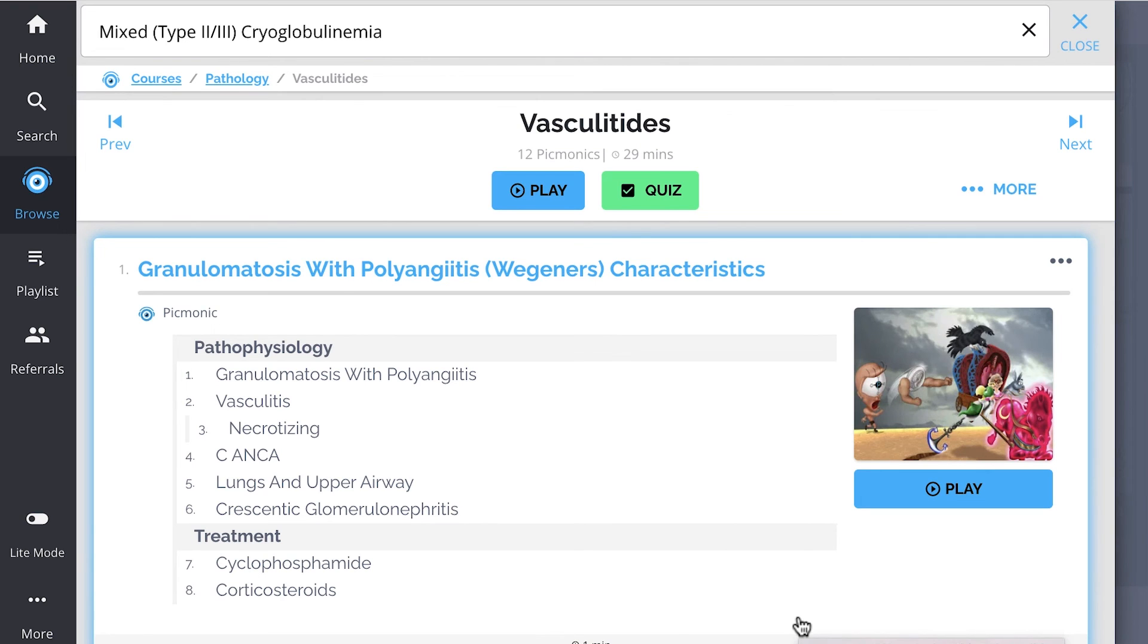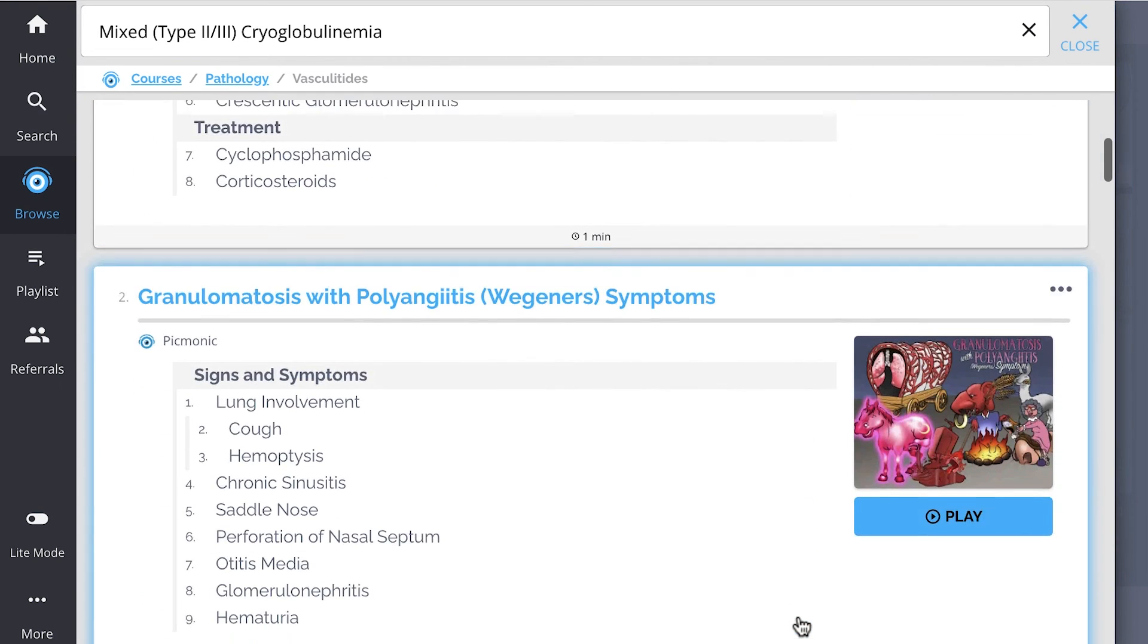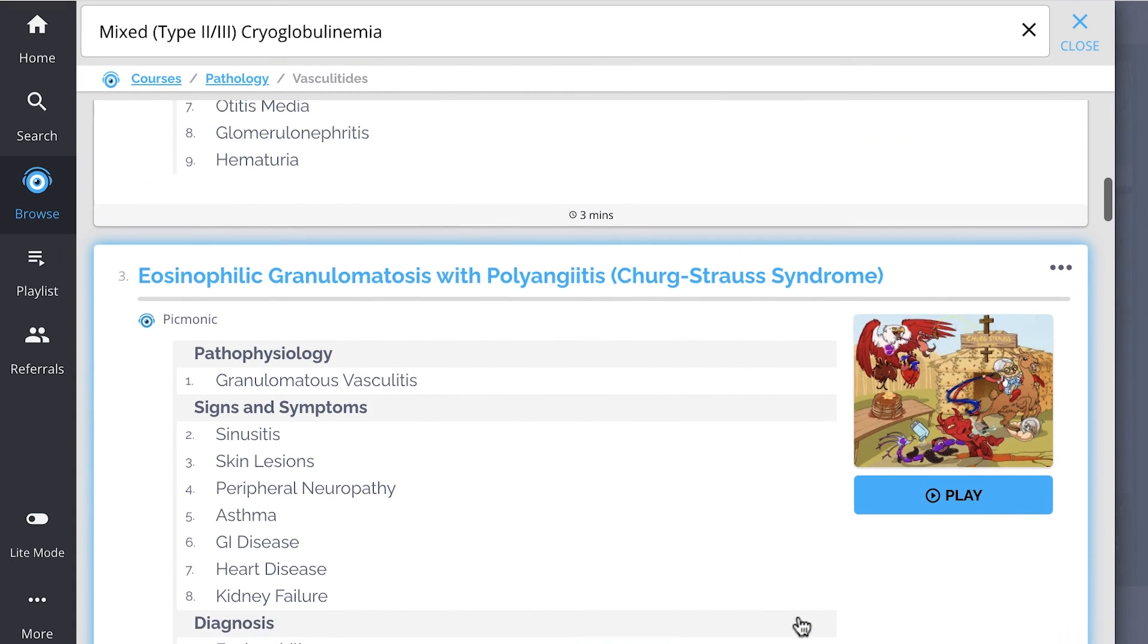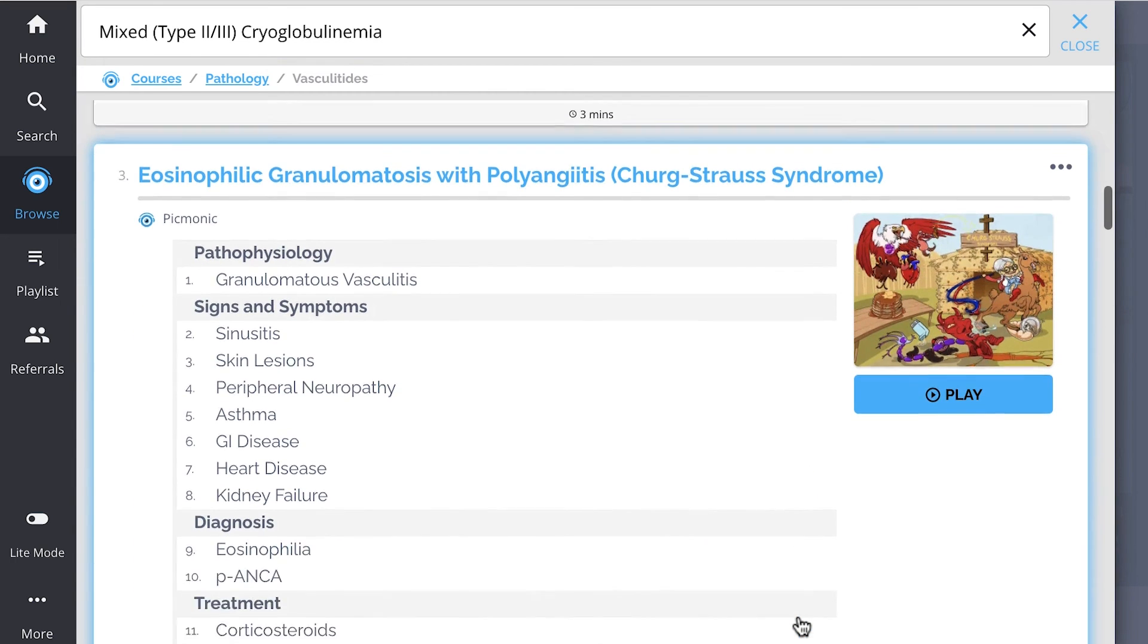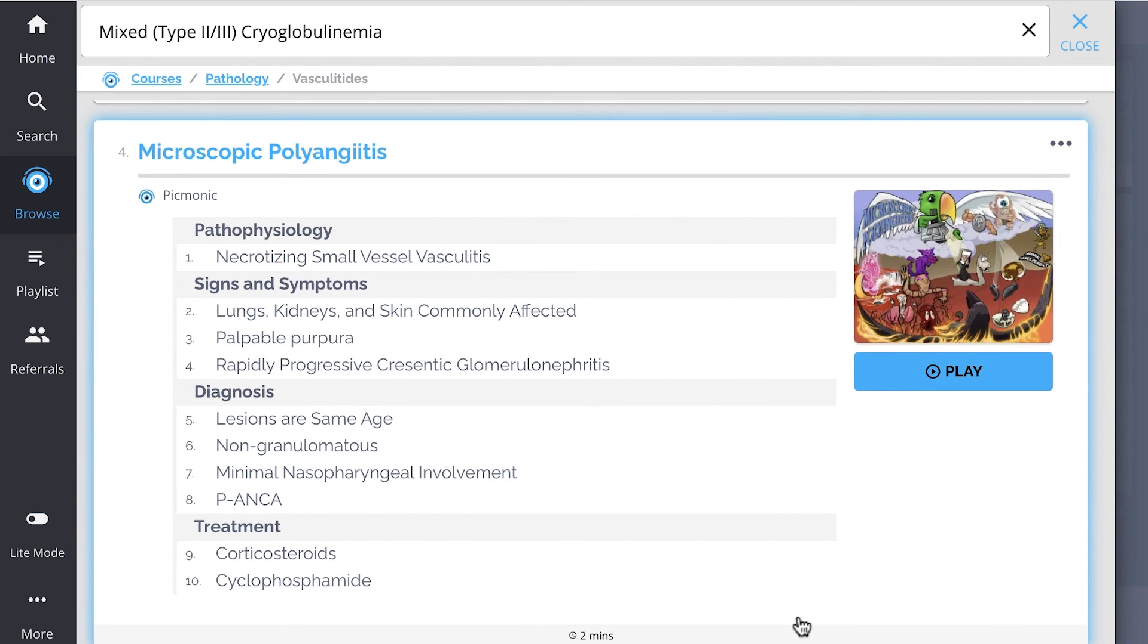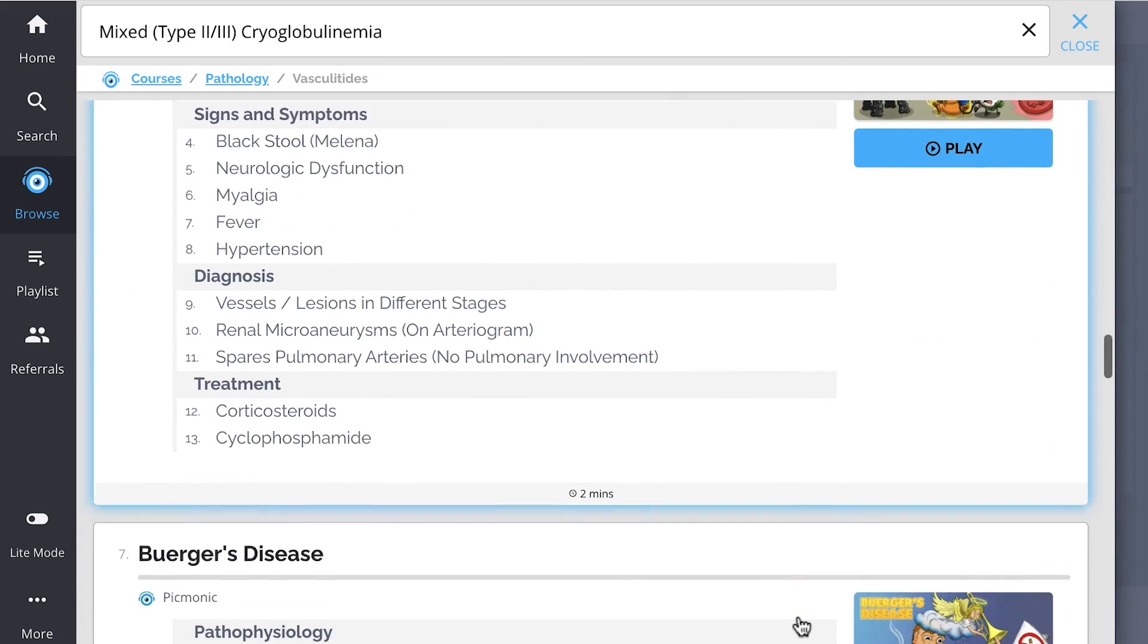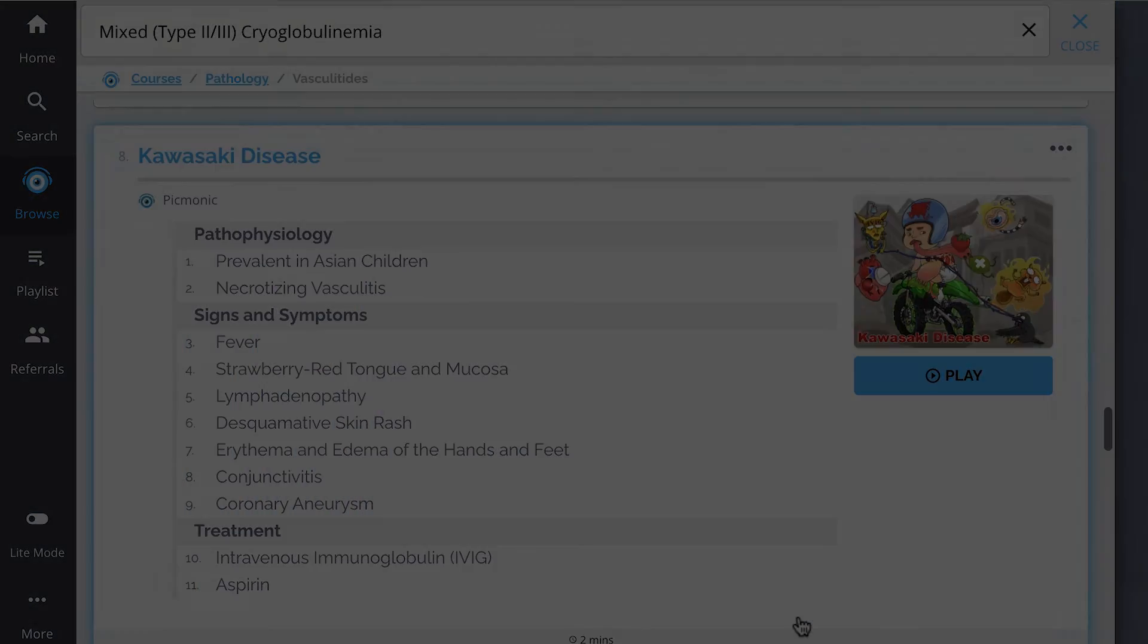check out the rest of our Vasculitides Picmonics. We've got all the content you'll need to remember. Everything from granulomatosis with polyangiitis, both characteristics and symptoms, eosinophilic granulomatosis with polyangiitis, microscopic polyangiitis, Henoch-Schonlein purpura, and so much more. So you can lock down on everything you need to know forever.